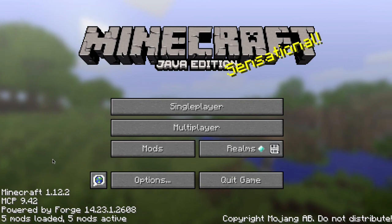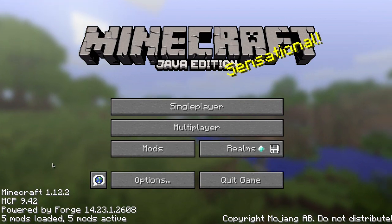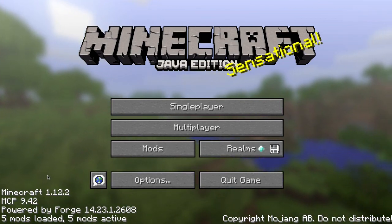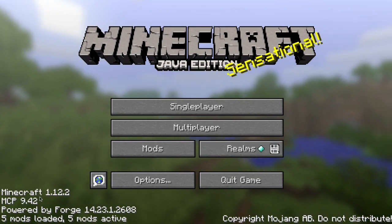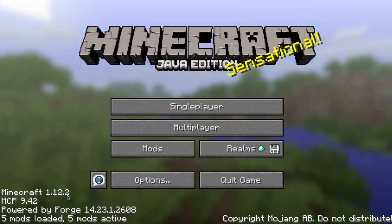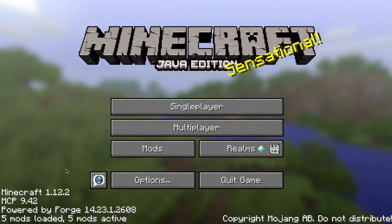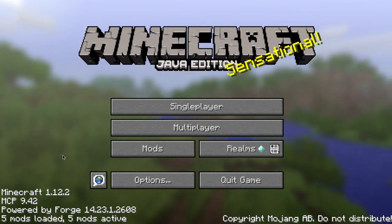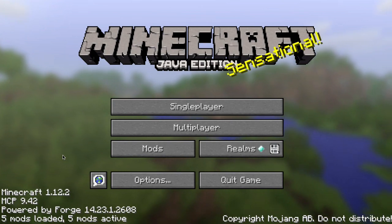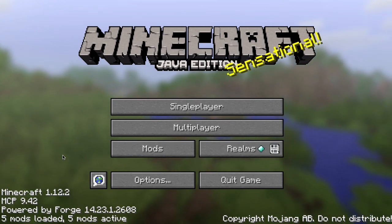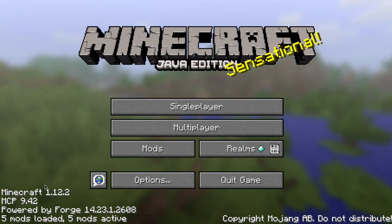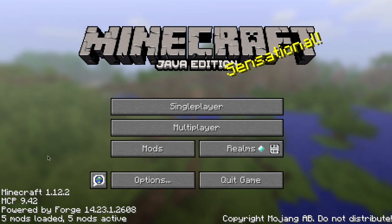Hello everybody, it's Scott Amato and this will be a quick tips video on how to turn off some of the new features on 1.12.2 that are not necessary, especially if you're a YouTuber or a streamer or an advanced modded player — you won't need those features.